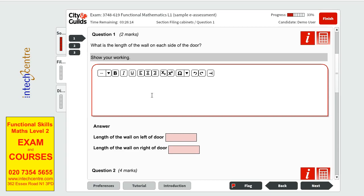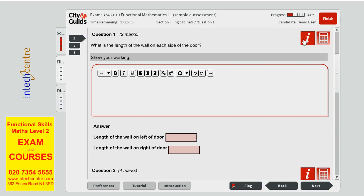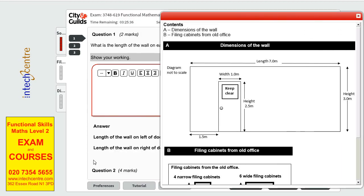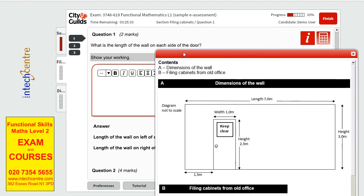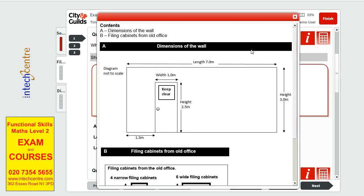Question one has two marks. They're asking us what is the length of the wall on each side of the door. Remember that to find out this information you have to click on 'I', which is information. They will find the dimensions of the wall. We can clearly see at the top that the length is seven meters, which means the bottom will be seven as well. The height is three meters, and the same on the left — it will be three meters, so they will be equal.